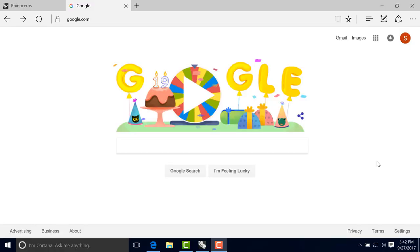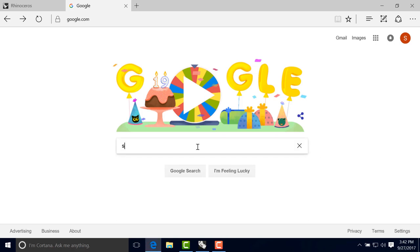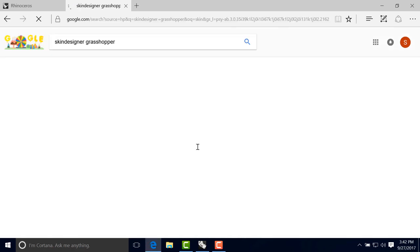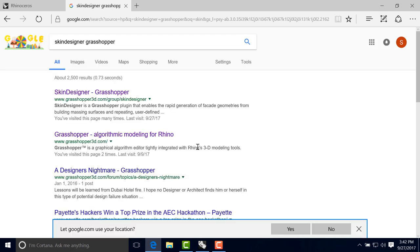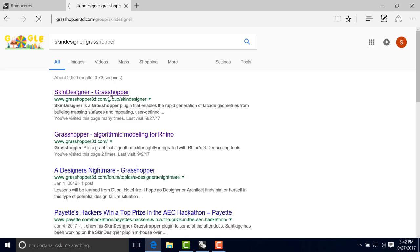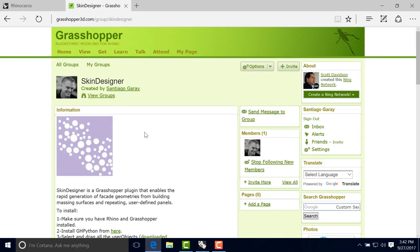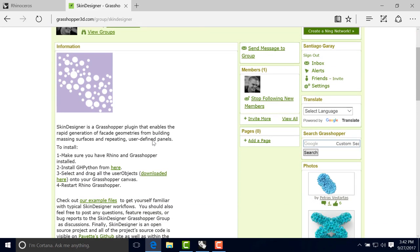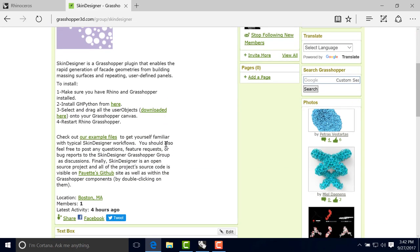So let's go ahead now and get Skin Designer installed. We can search in Google for Skin Designer Grasshopper and it will send us right at the top. The first link will be to the Grasshopper 3D brand new Skin Designer group.